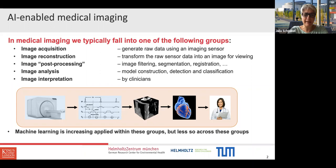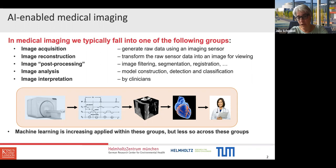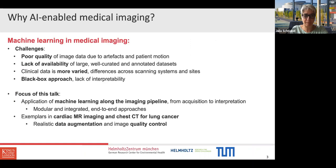Then comes image analysis, which is more abstract, where we construct models, detect and classify diseases. Finally, images are interpreted by clinicians. This is very much a sequential approach. Machine learning is increasingly applied within each of these different tasks, but less so across these tasks — and that's what I'm quite interested in and want to talk about today.